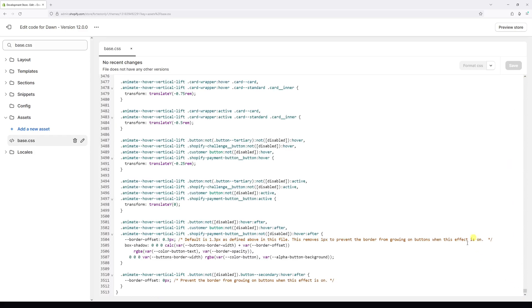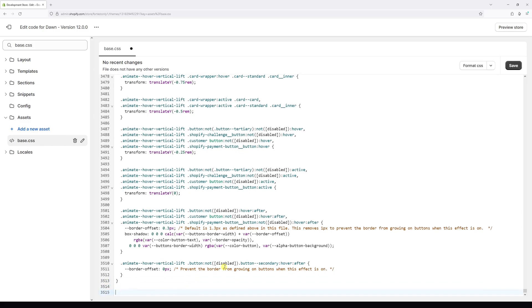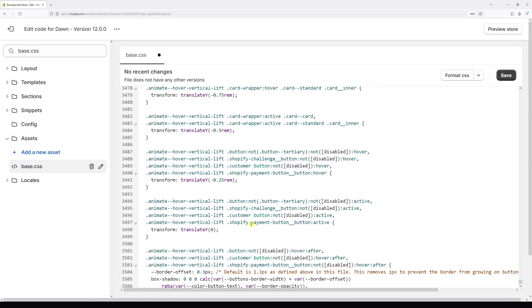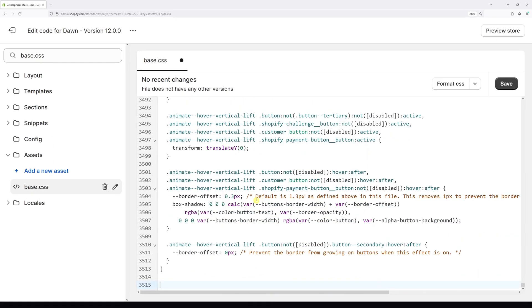In my case, the code ends on line 3513. So let's press enter two times and we're ready to add the CSS rule. Let me just zoom in a little bit more.